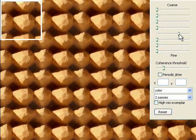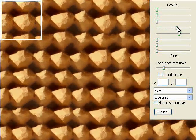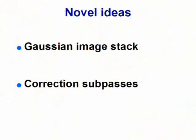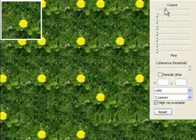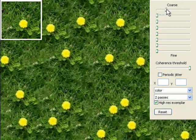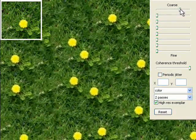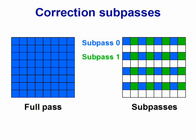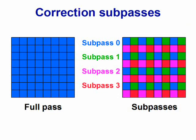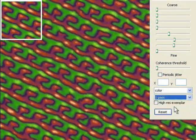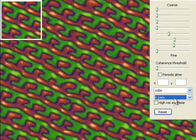Correction nicely reproduces exemplar neighborhoods, only keeping variations compatible with the exemplar content. We further improve synthesis quality using two novel elements. Whereas a traditional analysis pyramid leads to spatial quantization, our new Gaussian stack provides additional flexibility. Rather than correcting all pixels at once, we apply several correction subpasses. Compared to a full pass, subpasses improve correction quality while involving the same amount of computation.